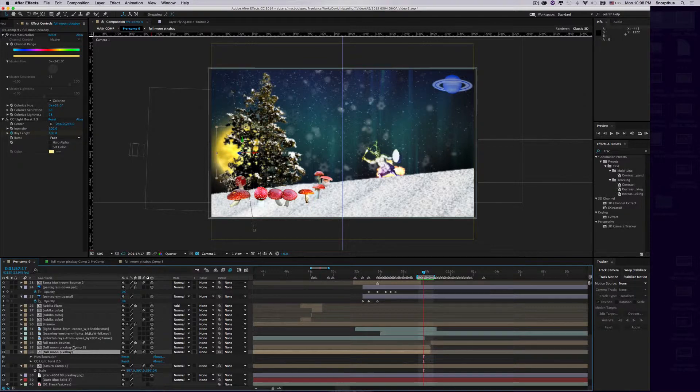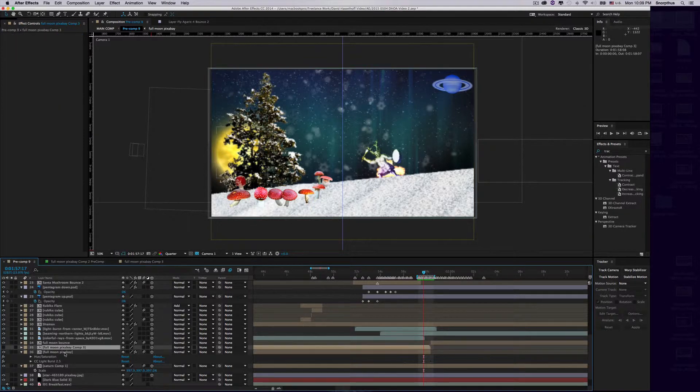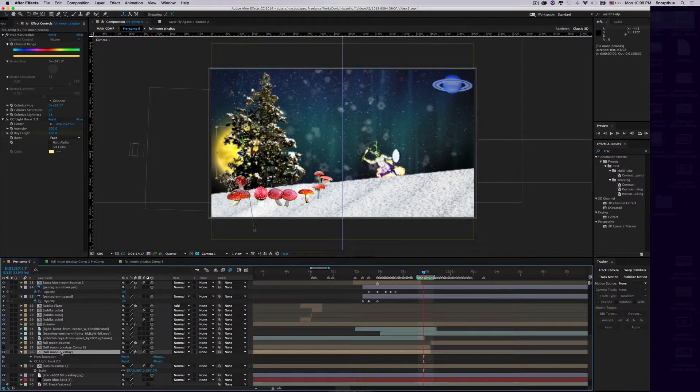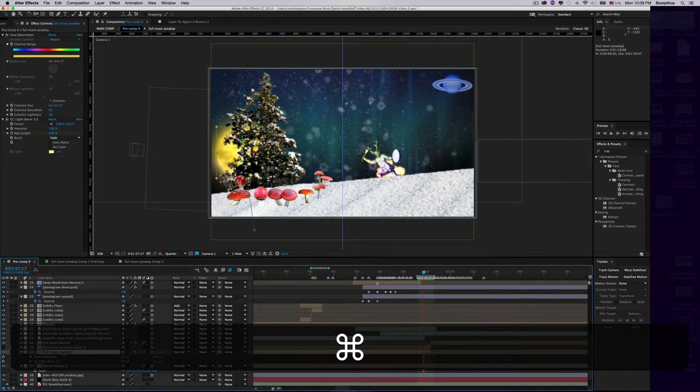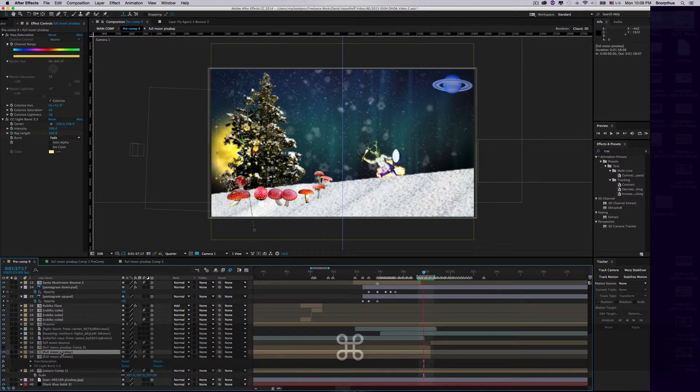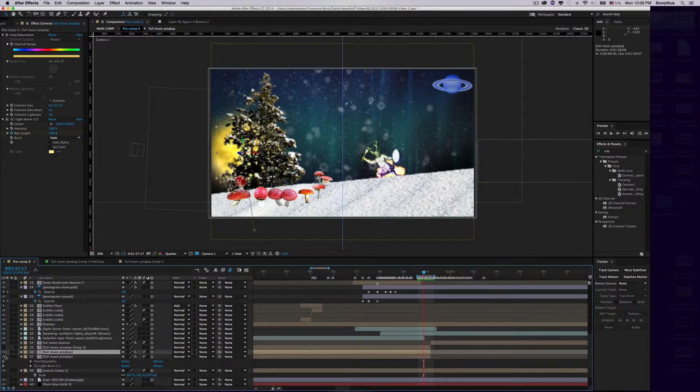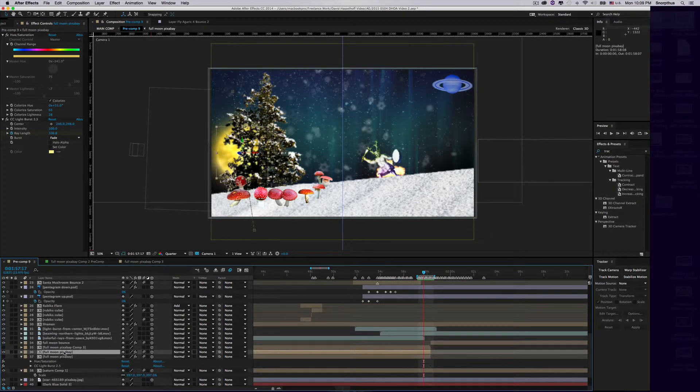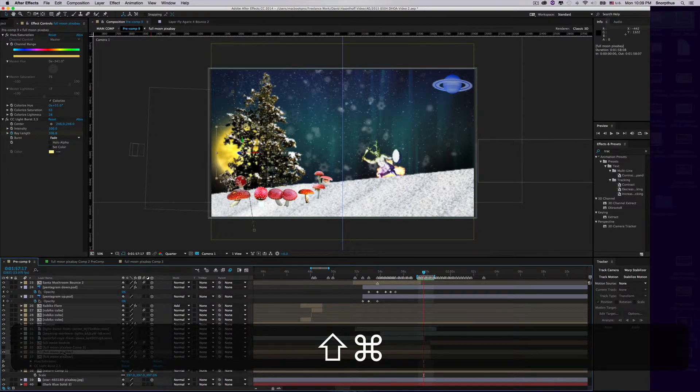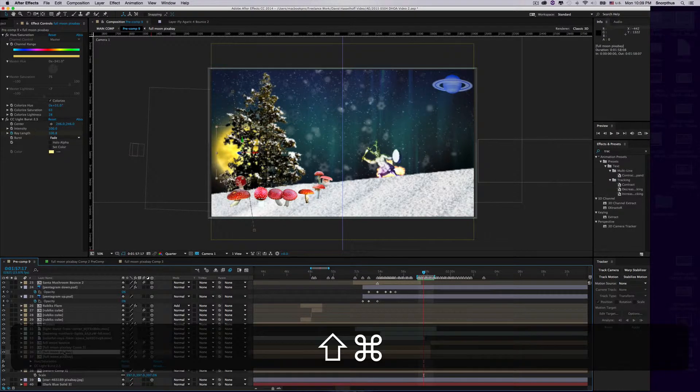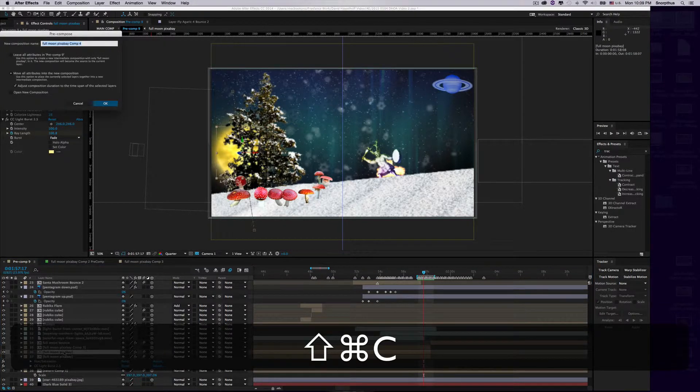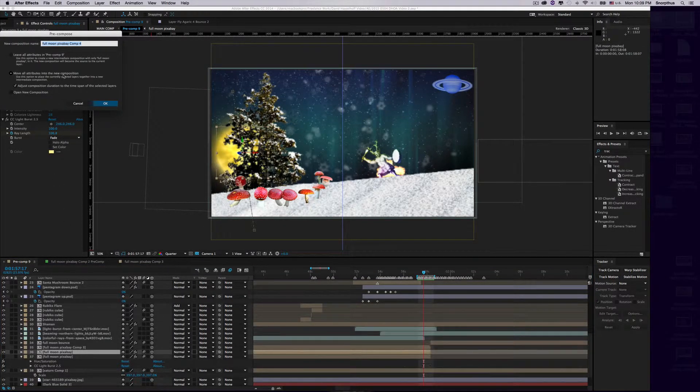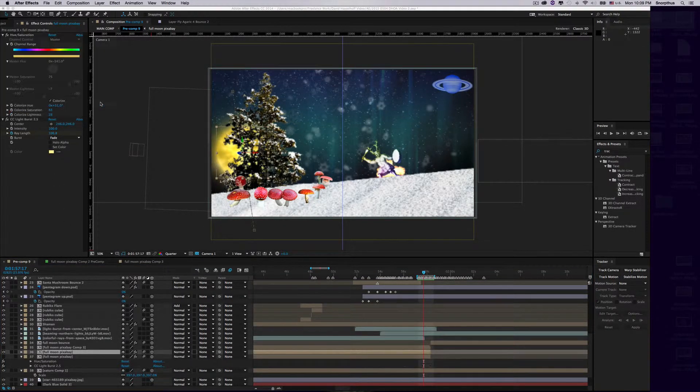Let's get started. Take your original object that has the effect on it, duplicate it by pressing Command-D, and make it invisible. We want to pre-comp this layer by pressing Command-Shift-C and choose Move All Attributes into the New Composition.